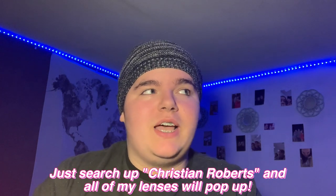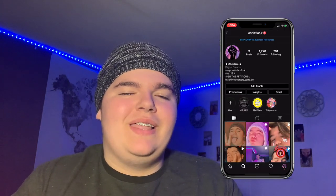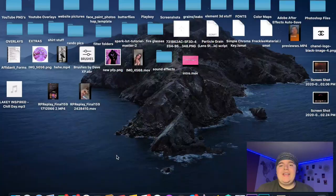Before we get started, don't forget to follow me on all my social media — my Instagram, Snapchat, and TikTok. You can search 'Christian Roberts' on Snapchat and all my lenses will pop up. On Instagram, click the filter button on my profile and all my lenses will be right there. Since you clicked on this video you might as well subscribe and click the bell so you get notified every time I post.